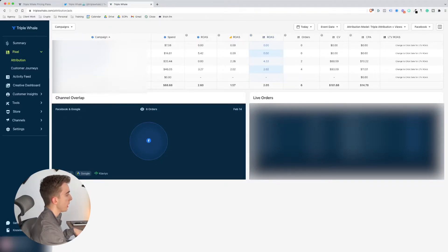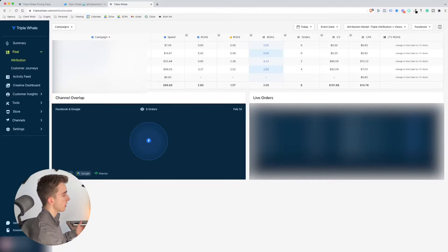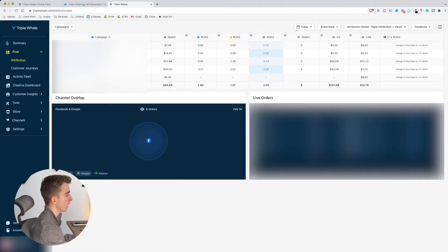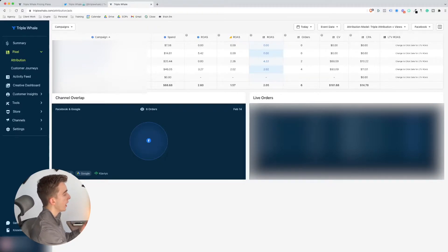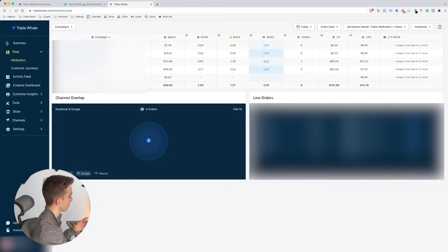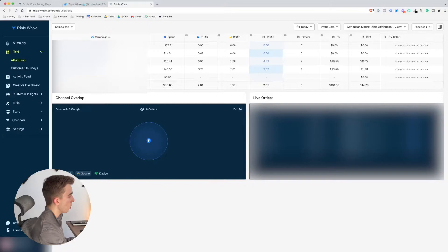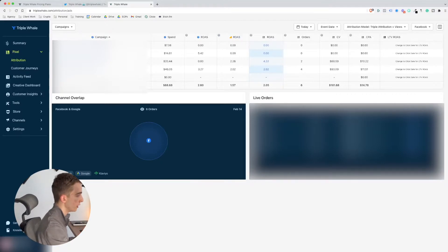Looking at the top campaign, it's zero across the board — no conversions across any channels. Looking at the second one, there's some difference being attributed: 5.4 ROAS on Facebook, nothing reported on Google Analytics, and Triplewell says there's nothing. Then looking at the third campaign, it says zero on Facebook, but Google Analytics actually says 2.2 and Triplewell says 4.3. So that's where you can see a big discrepancy in data. The last one says 3.2 on Facebook, 2.02 on Google Analytics, and Triplewell matches Google Analytics at 2.02.